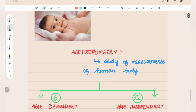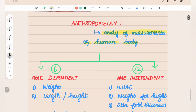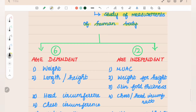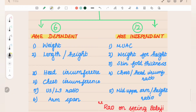First, Anthropometry — it is the study of measurements of the human body. Now let's talk about two types: one is age-dependent, and the other is age-independent. Age-independent means that without concern for age, we can give a constant value — that is the age-independent factor.